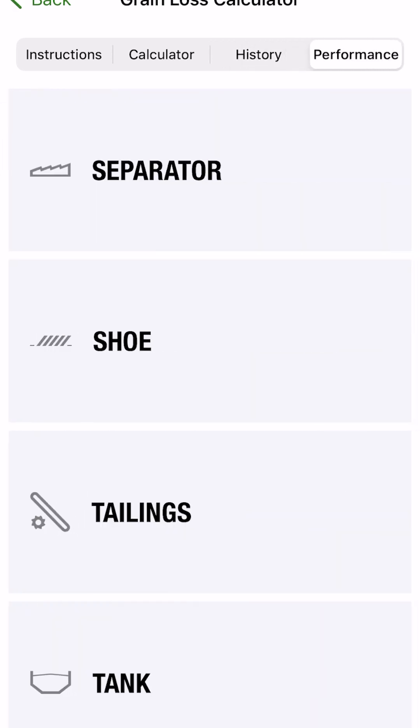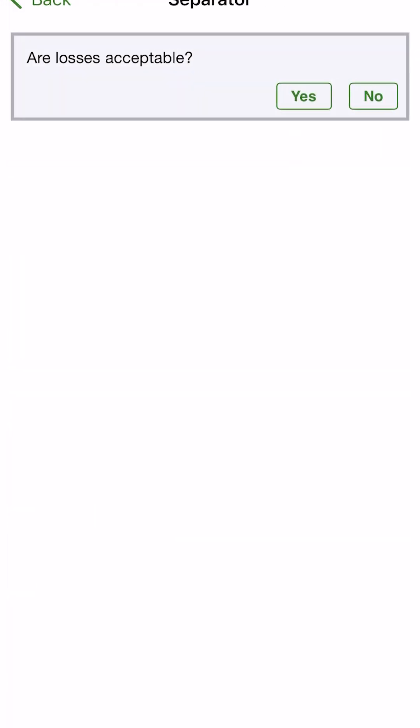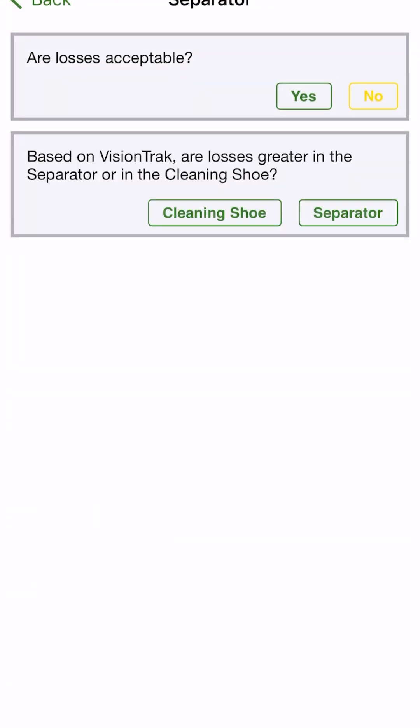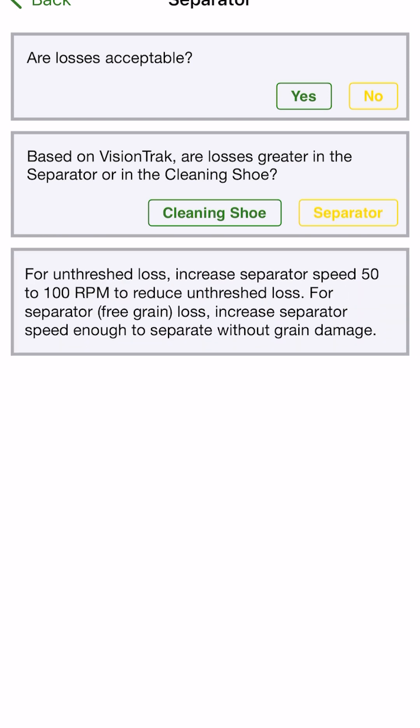Last thing is the performance over here. This is where we're going to go in and have the interactive tool to work through how to optimize the machine. So we'll go into the separator here. Our loss is acceptable. We'll say no. And then we'll say our loss is greater. So which one, cleaning shoe or separator? We'll say in the separator.